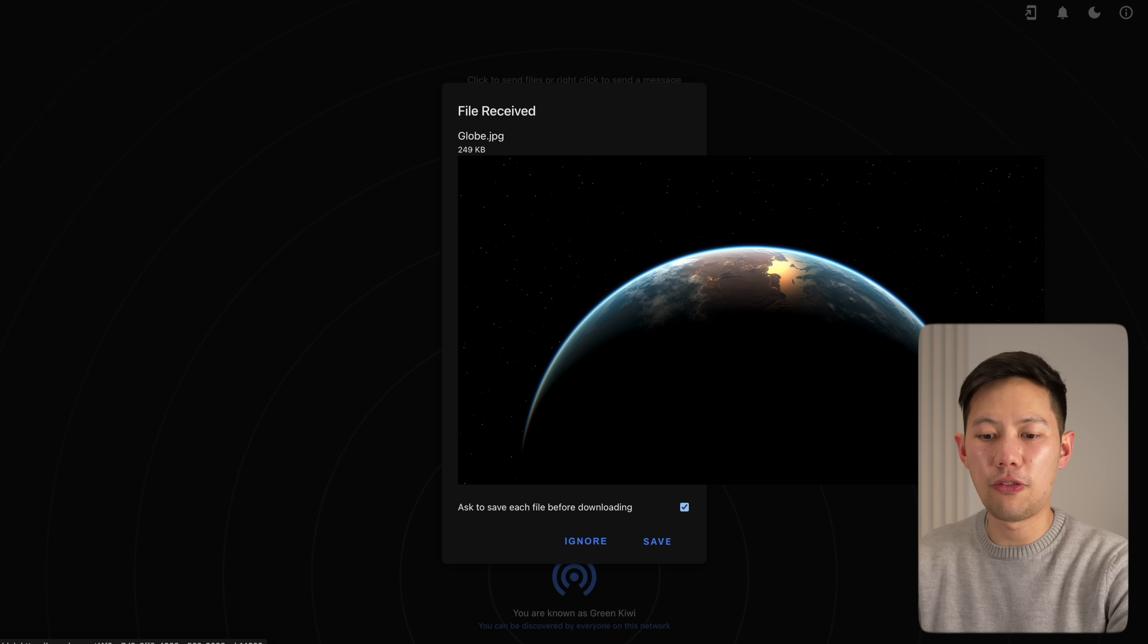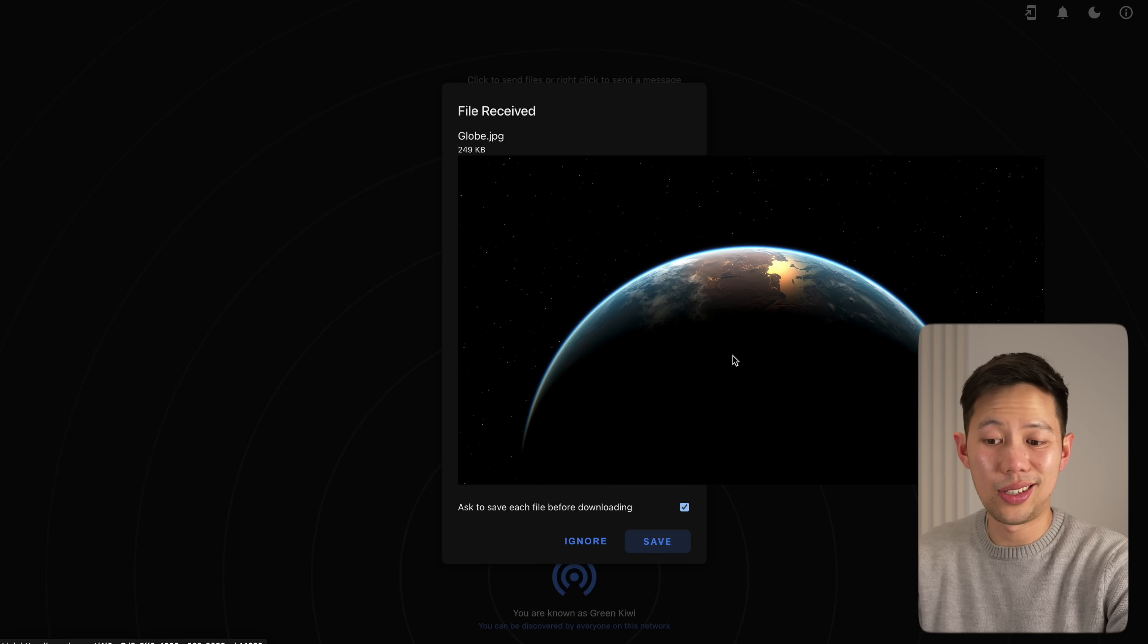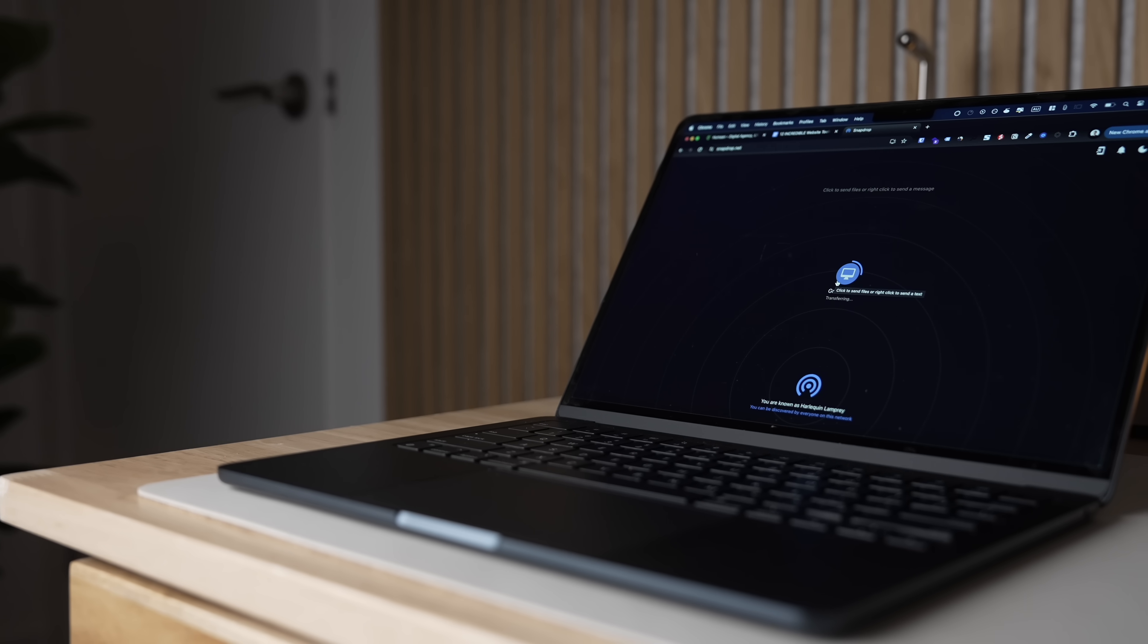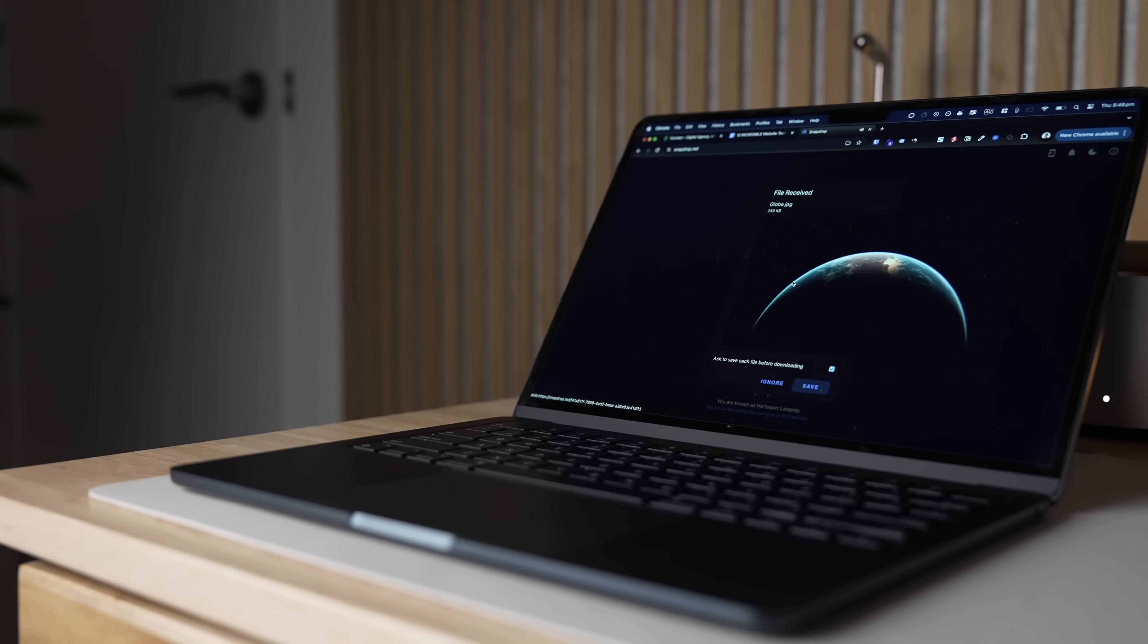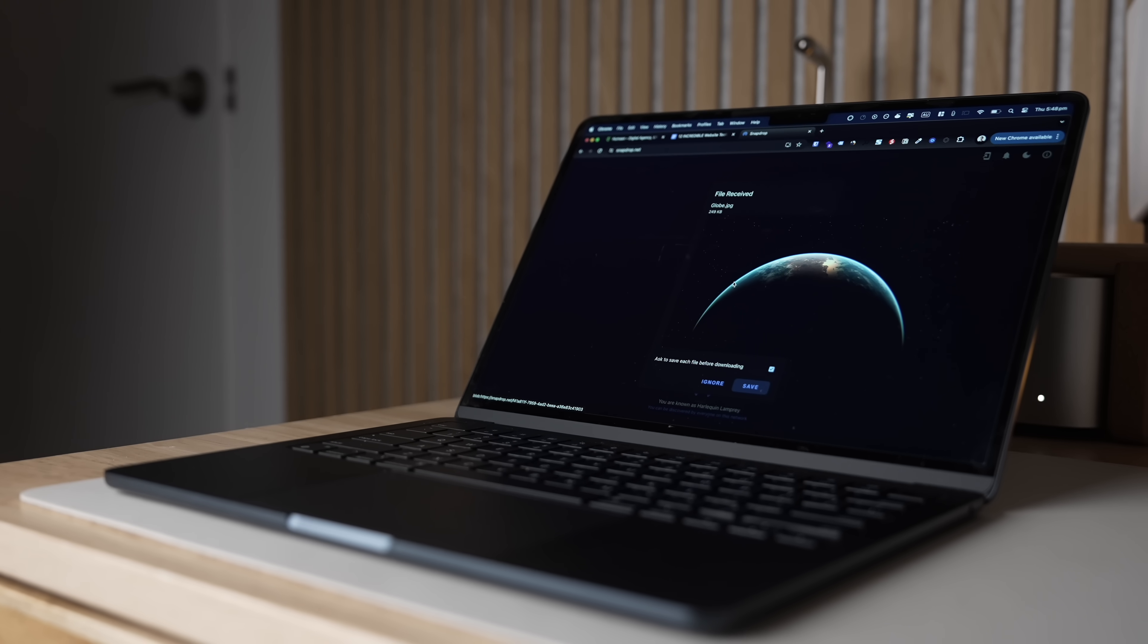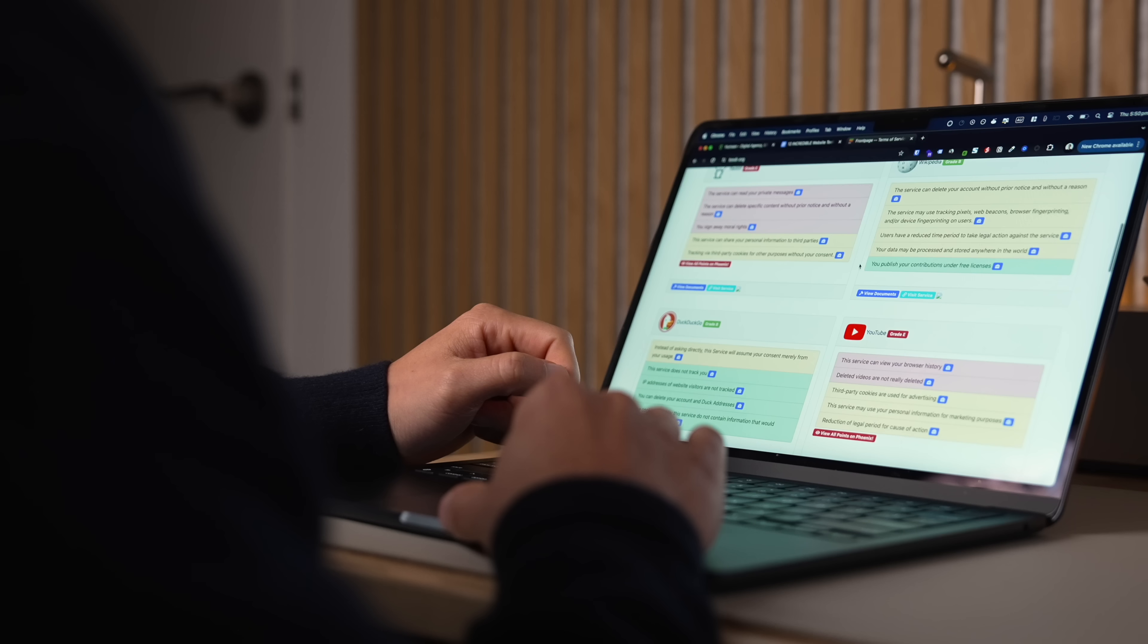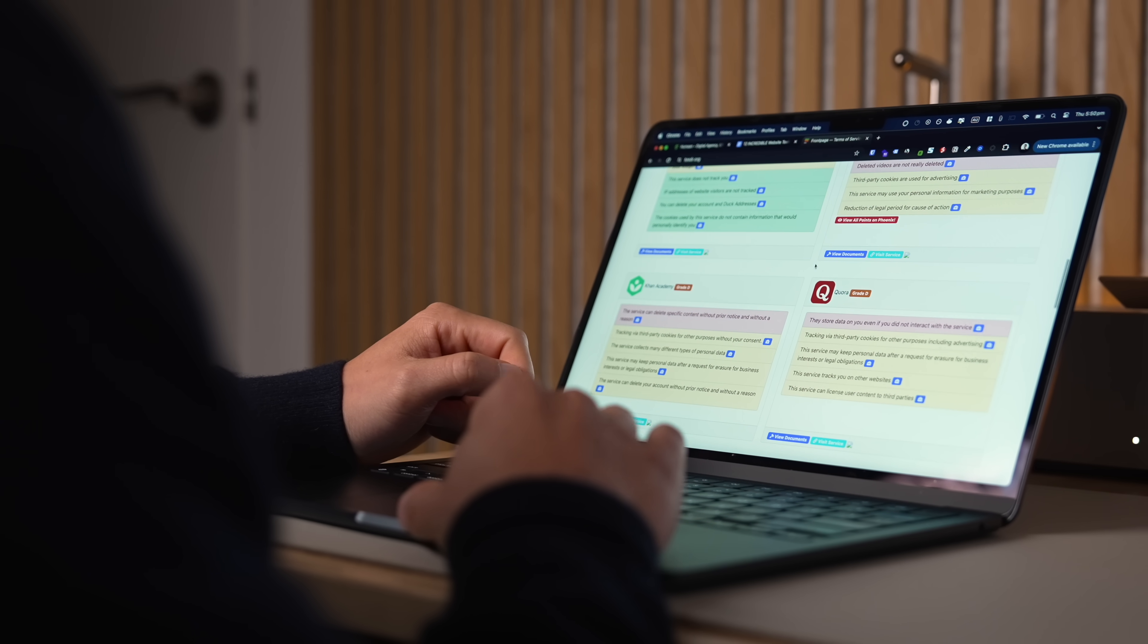Then boom, on the other device the file will pop up for download and it's as simple as that. This website here has been amazing when I need to quickly transfer large files from my Windows PC to my Mac with zero cables or hassle, and I can't believe that it's completely free with no account required.